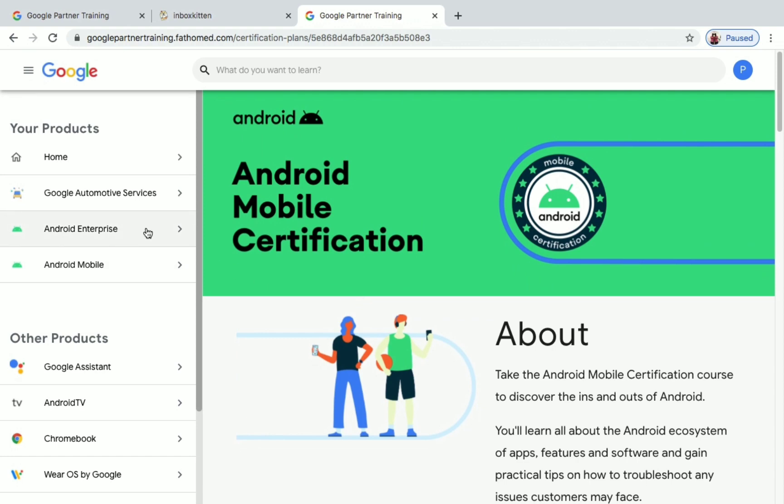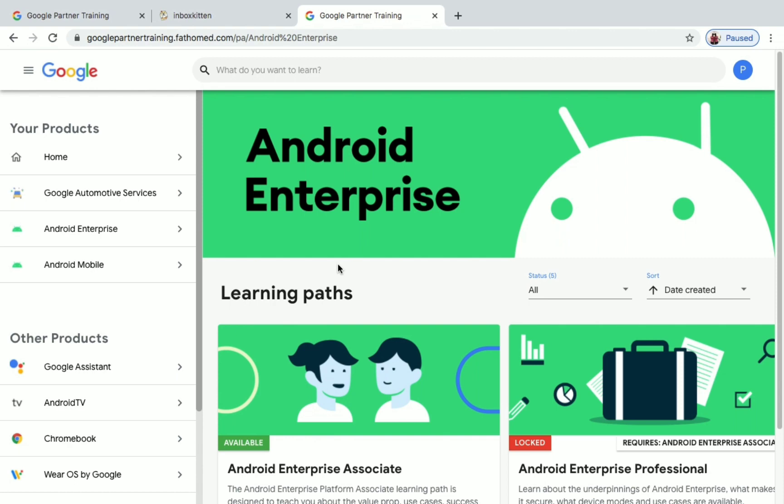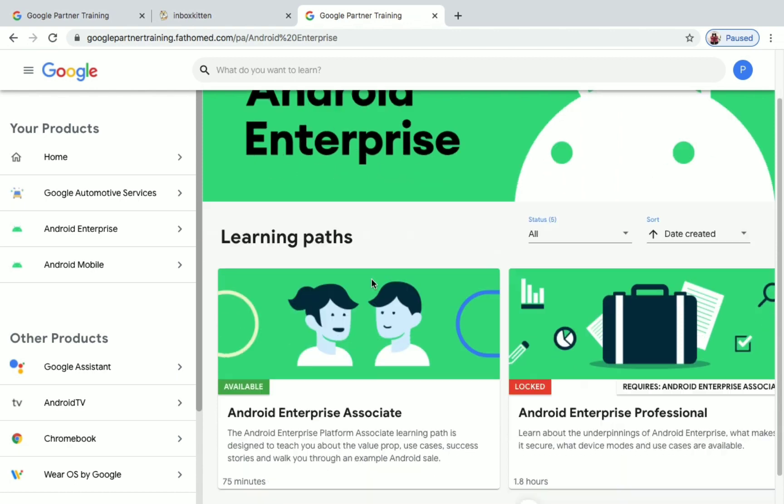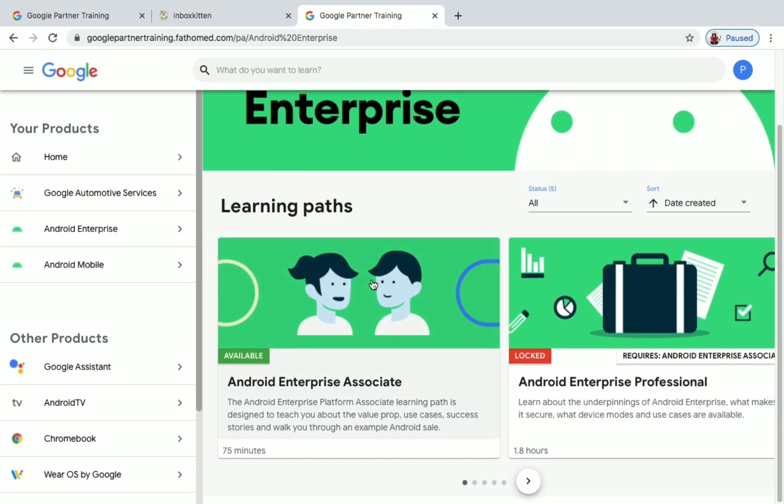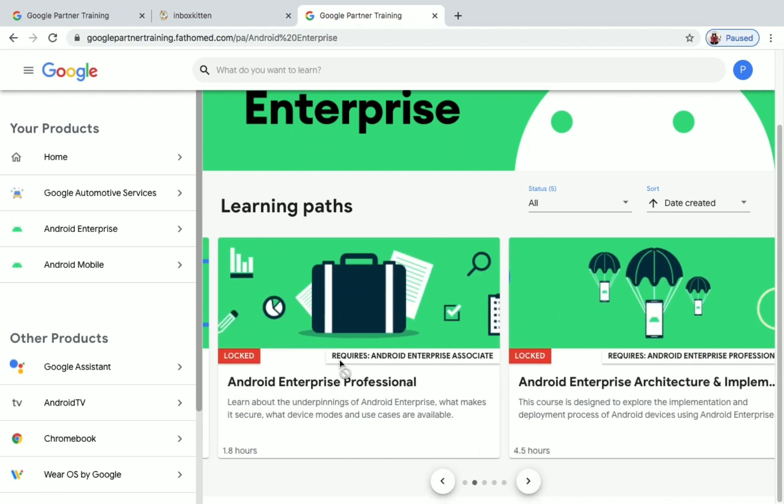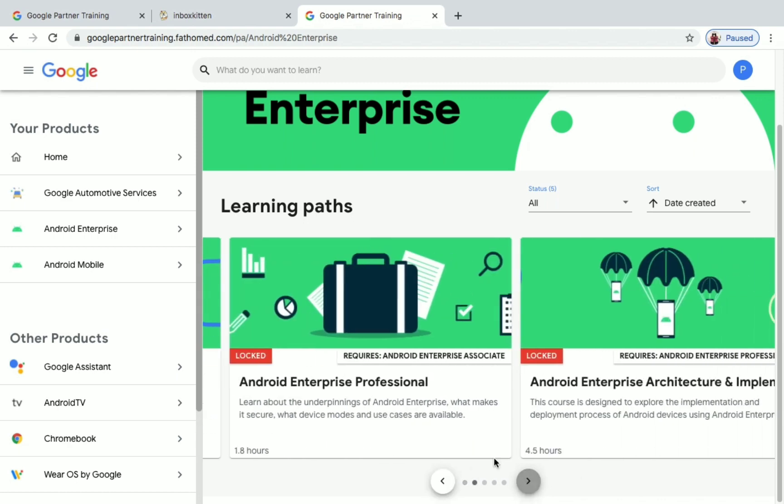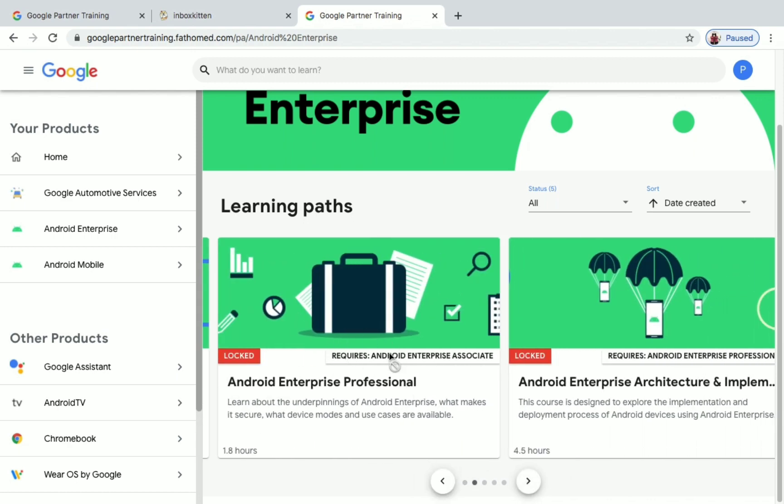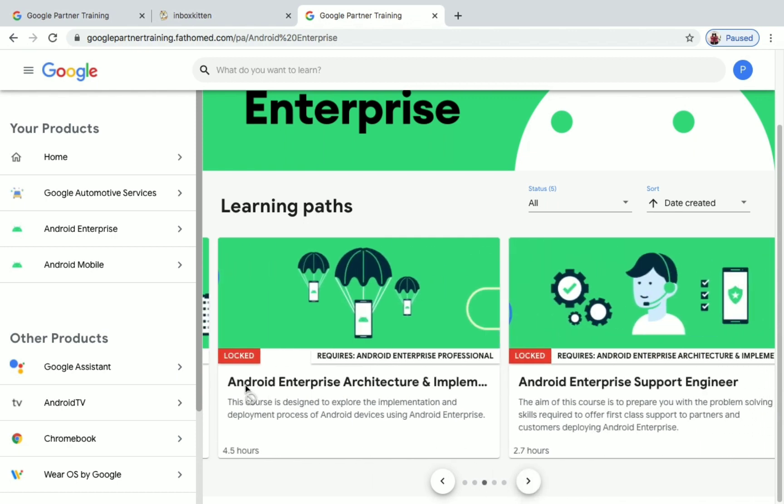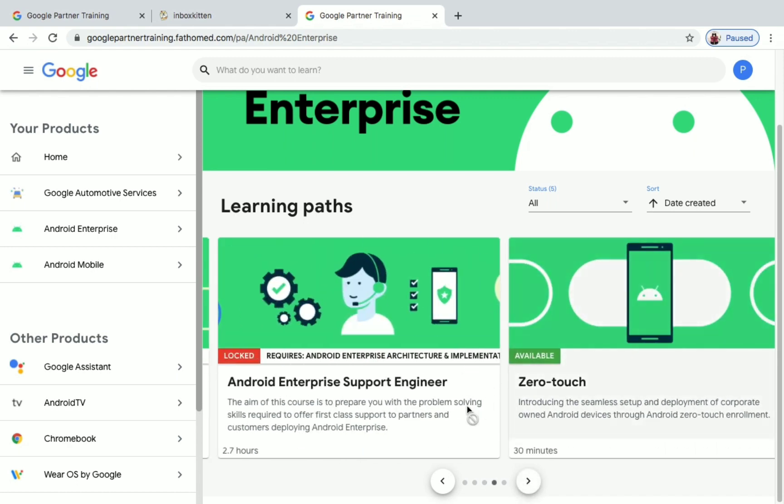If you go into Android Enterprise, under Android you have Android Enterprise Associate, Android Enterprise Professional. For Android Enterprise Associate, you don't have any prerequisites, but for Professional you have Android Enterprise Associate. That is, you have to complete this course and then move on to this one. Then you can do Android Enterprise Architecture. The one on Zero Touch doesn't require anything. These are the courses under Android Enterprise.